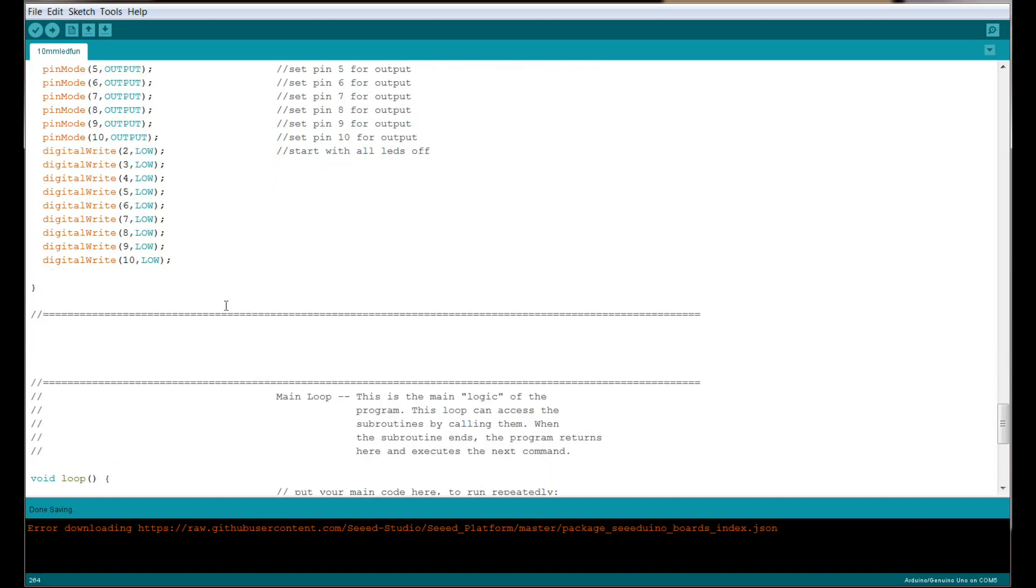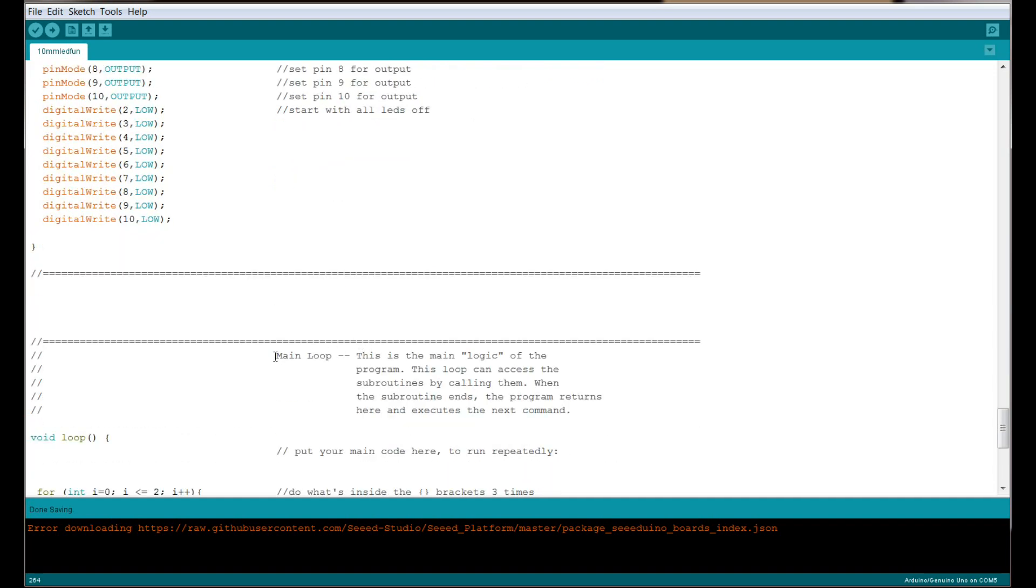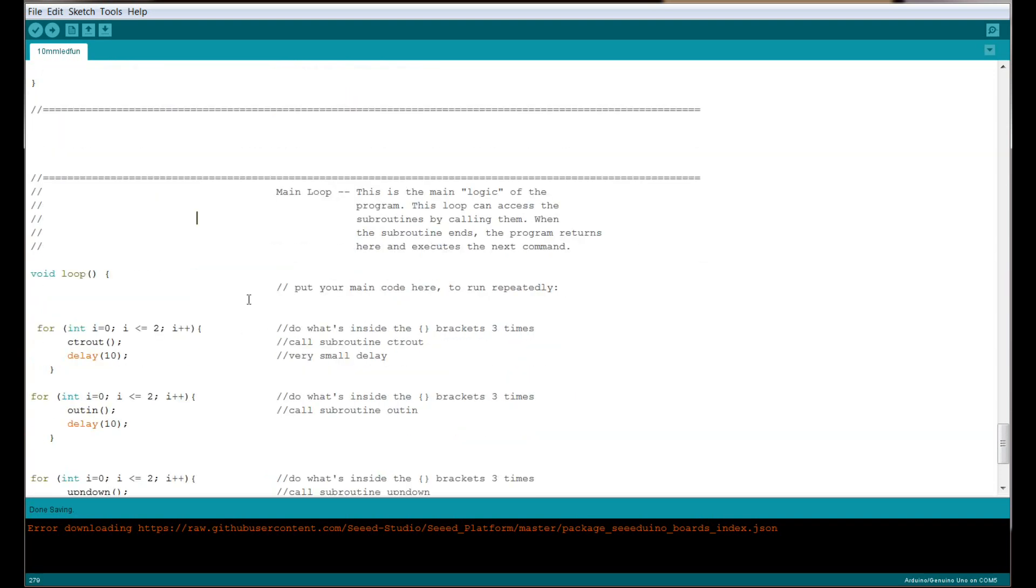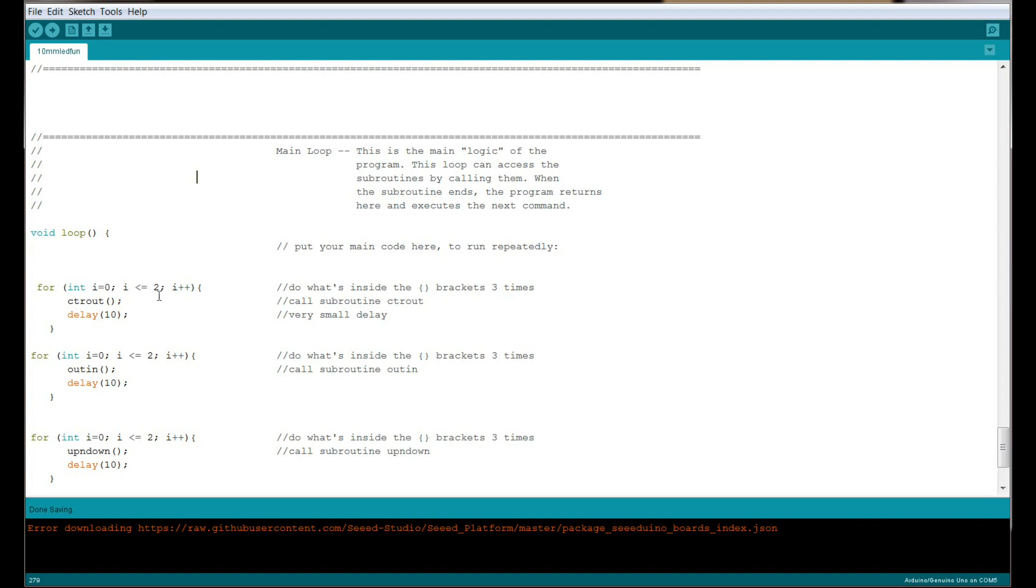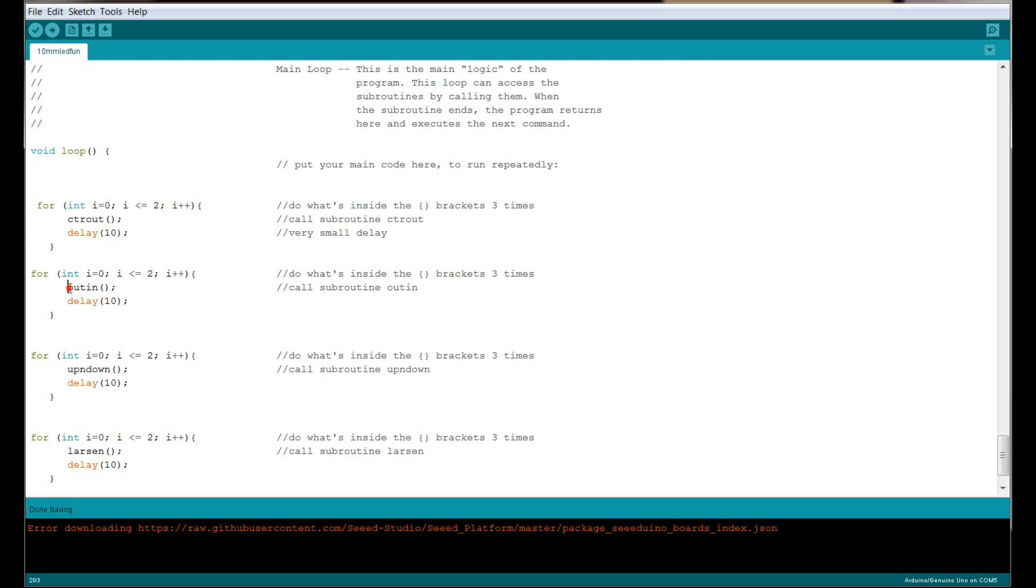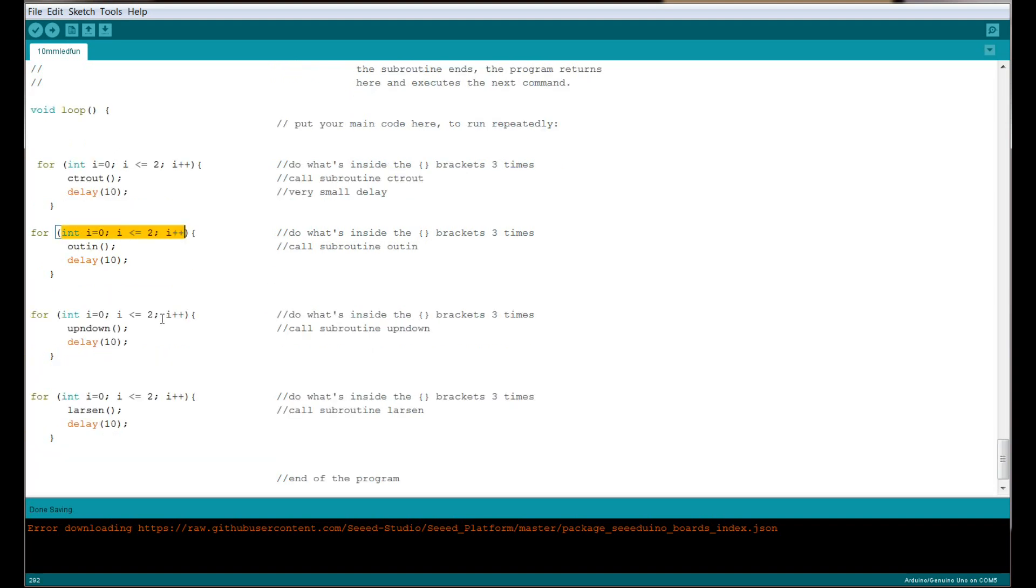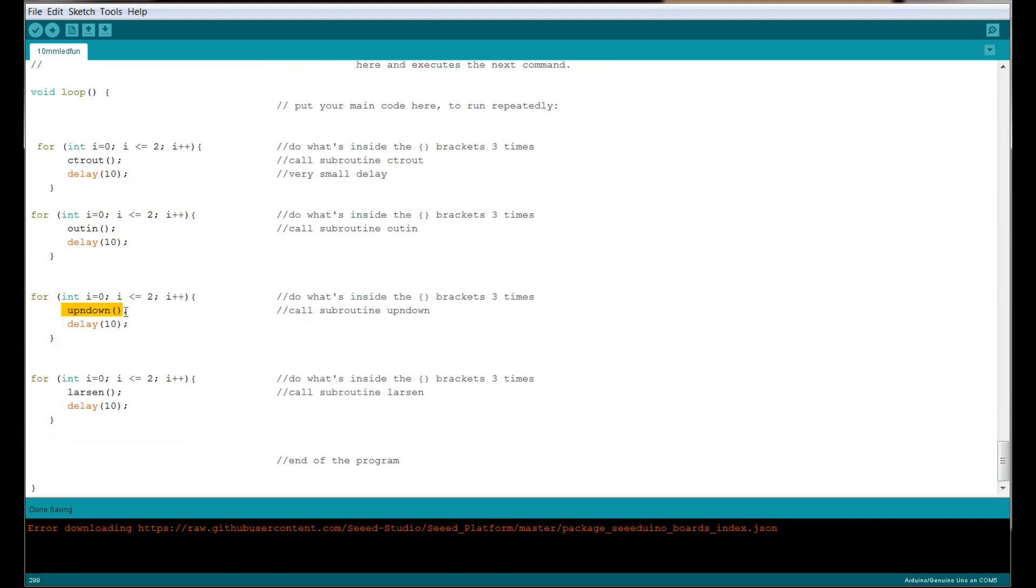Next we have the main loop. This is where it's going to execute over and over again all the things we tell it to do. The first thing we're going to do is our routine called CTR out, where it starts from the center and moves outwards. We want it to do that routine three times, so we set up a for loop. Since we're starting at zero, we have zero, one, and two—it'll happen three times. Then we do our loop called out in, again making it do it three times. Then we do up and down three times, and finally we do Larson three times. If you wanted to do it twice, change that to a one. If you want to do it four times, change that to a three.